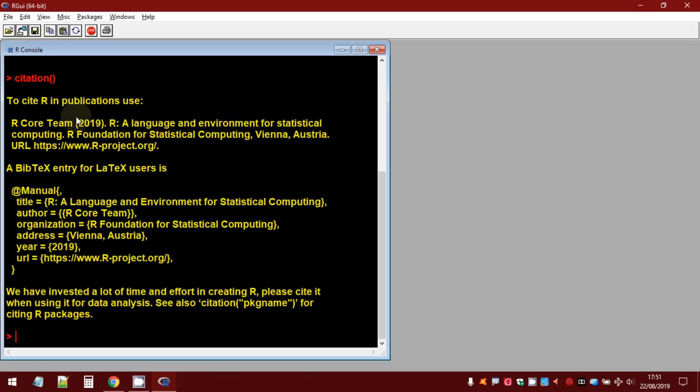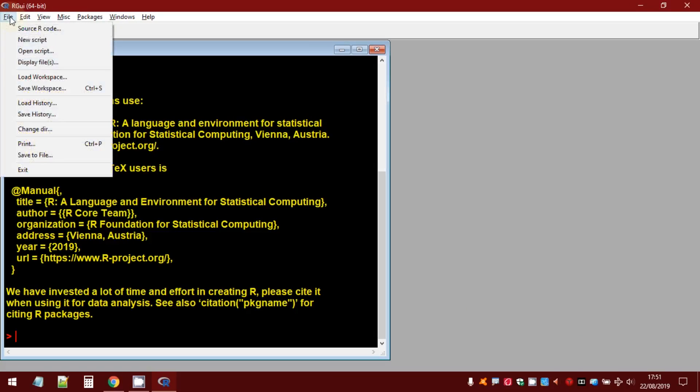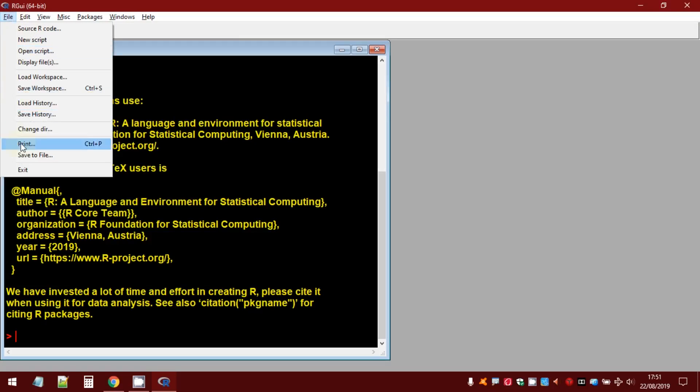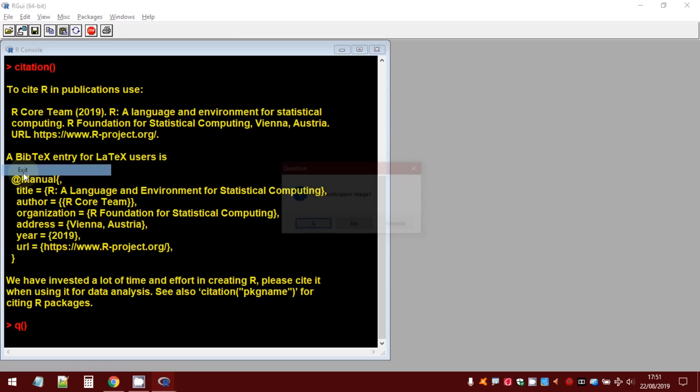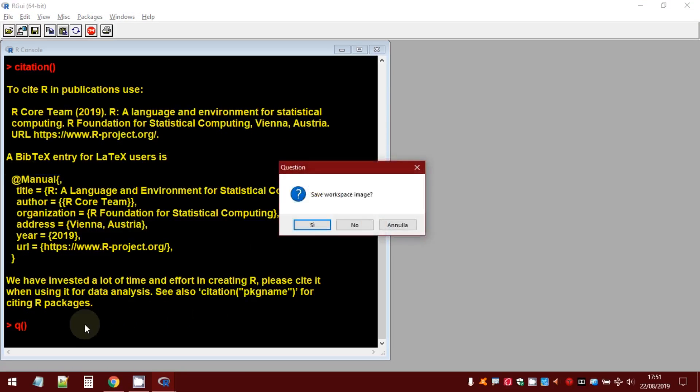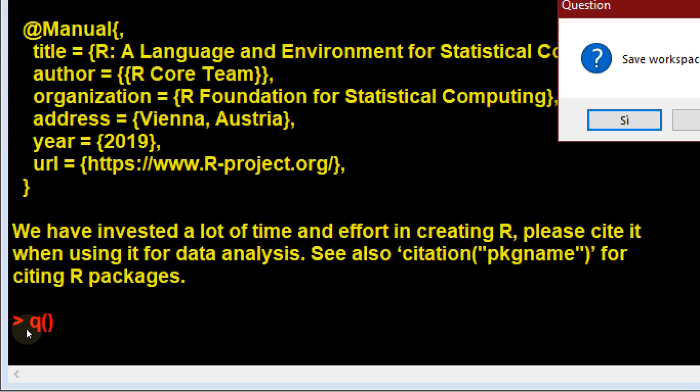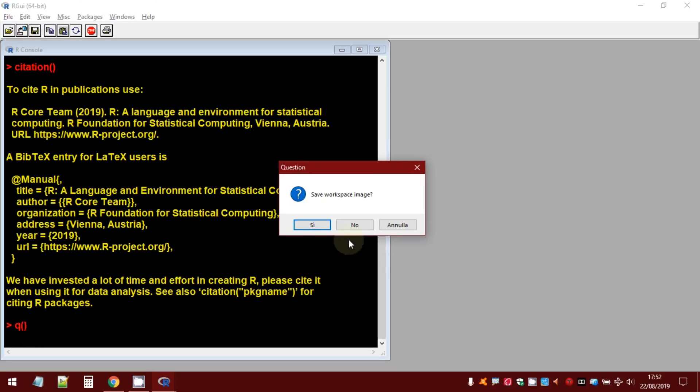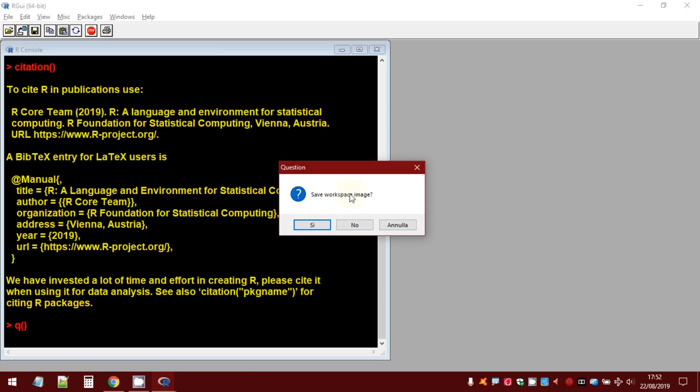So, now, let's close the R GUI. To close the R GUI, select file and then exit. Otherwise, as you can see in the R console, the command to close R is Q with the round brackets. Select No. I will show you in the next video tutorial how to save the workspace image.